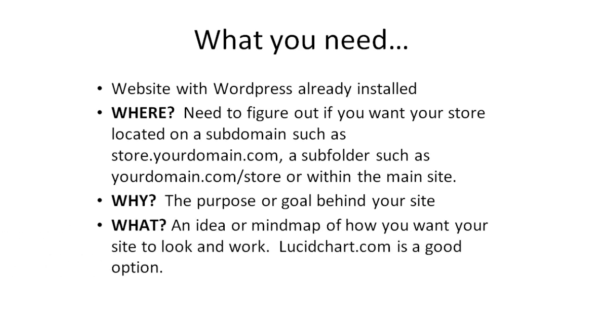And the what covers an idea or mind map of how you want your site to look and work together. You want to connect the dots and figure out what your site needs to do. There are many different mind map softwares out there. You can go to Google and type in free mind map software or flowchart software. We like lucidchart.com, that's another good option. It does cost a little bit of money, but it's a really good tool to organize your thoughts and get them down on paper.